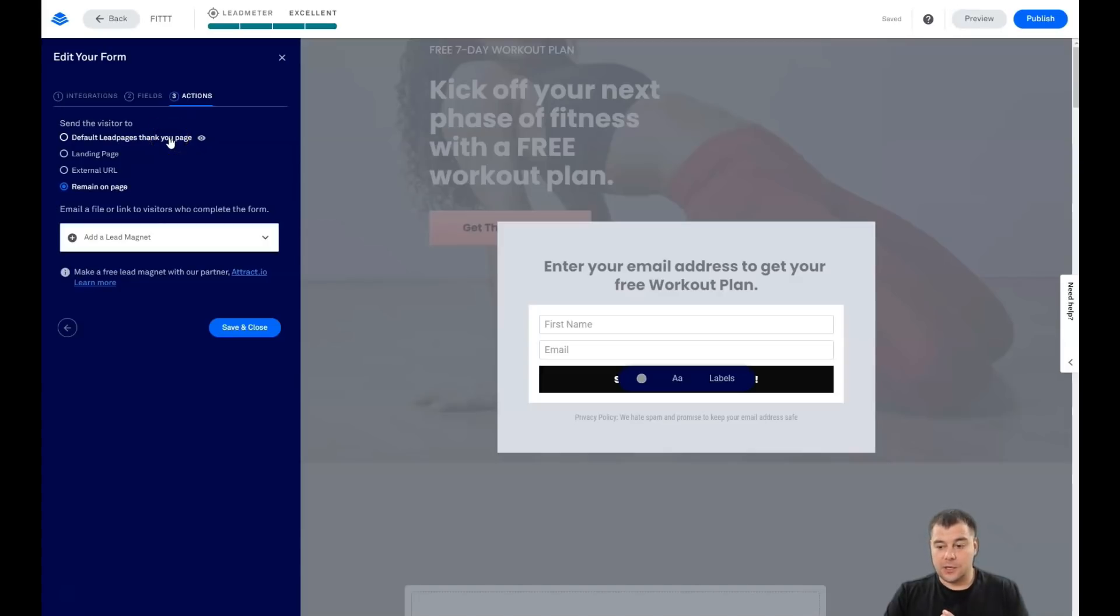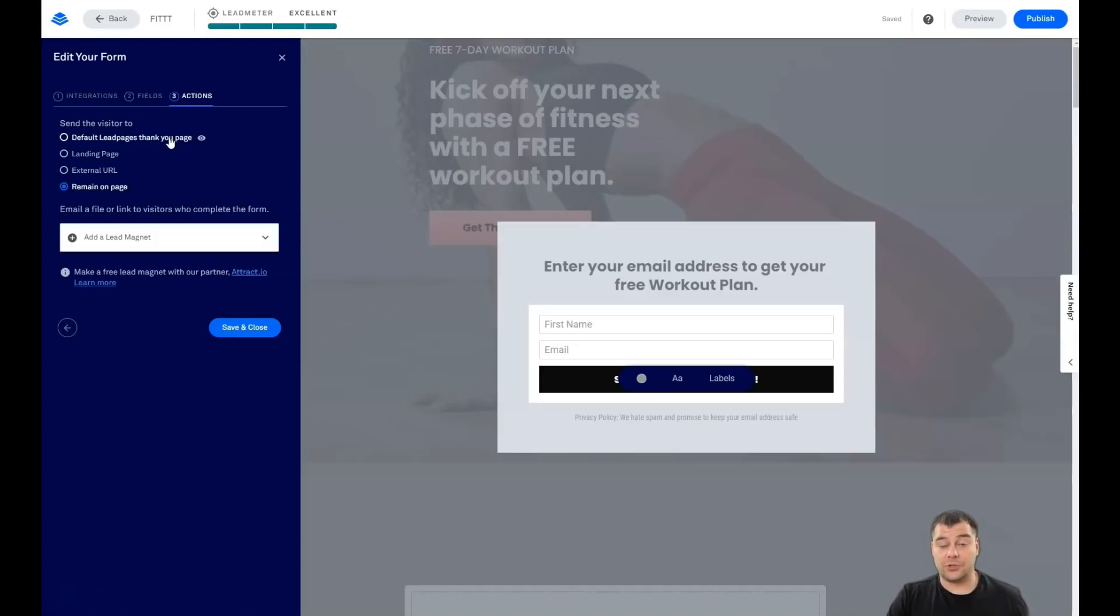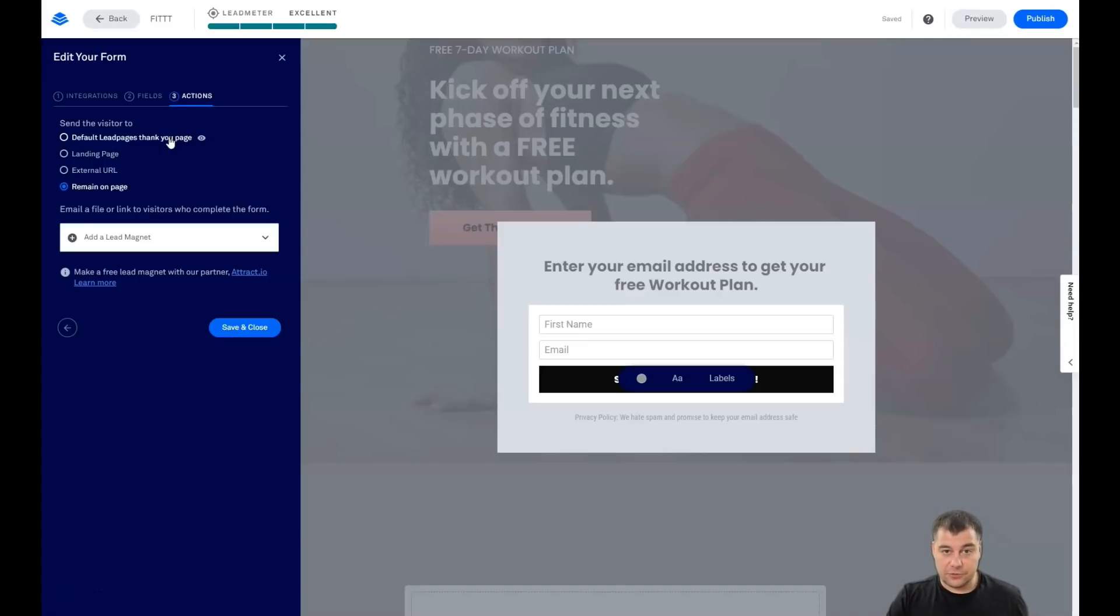So you can build external landing page especially to say thank you to your customers and maybe upsell something, maybe to insert a tripwire and so on. A lot of interesting tools, a lot of interesting things, a lot of information about internet marketing.